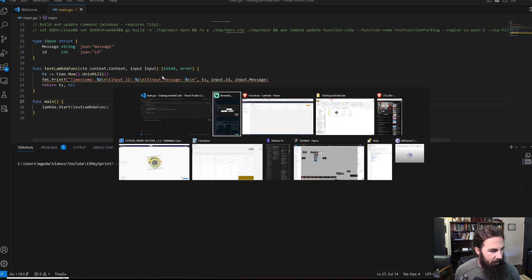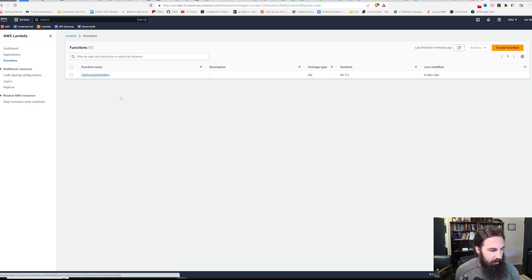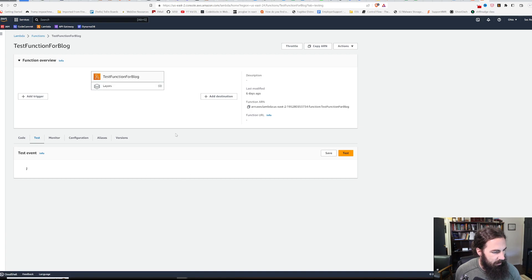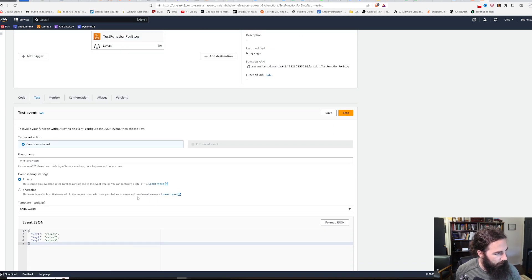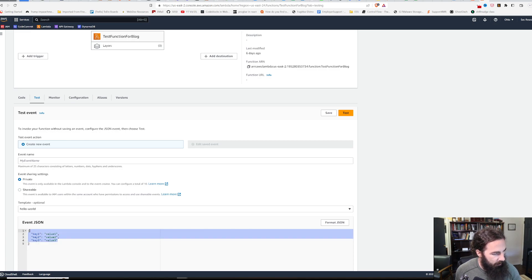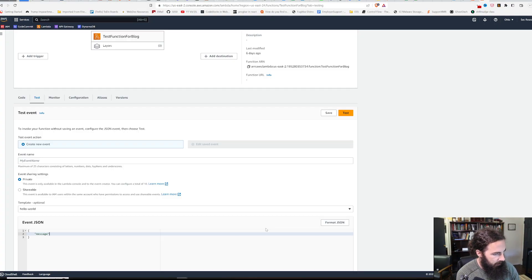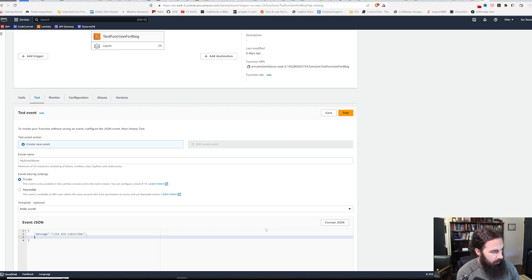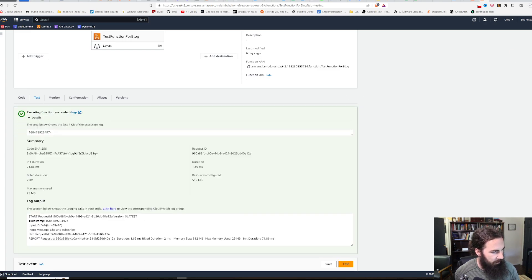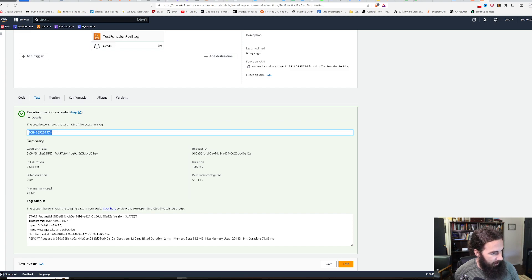I've already deployed it. We're going to skip forward a little bit — I've deployed it here on AWS. Let's go ahead and create the test blob here. We are using message and ID. So message: like and subscribe. Then ID: 69420. Let's go ahead and test this out, make sure that it actually works correctly. We've got our timestamp here, and if we look in the logs, it's not printed properly, but it does show our timestamp, our ID, and our message. So it is technically working correctly.